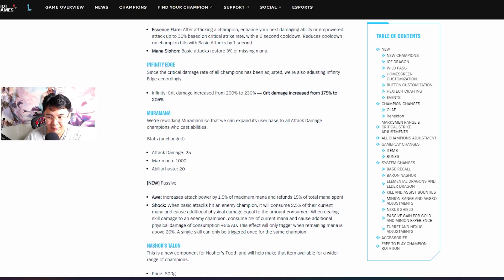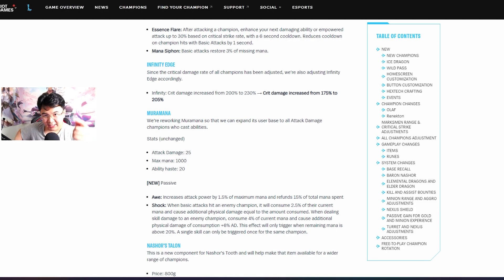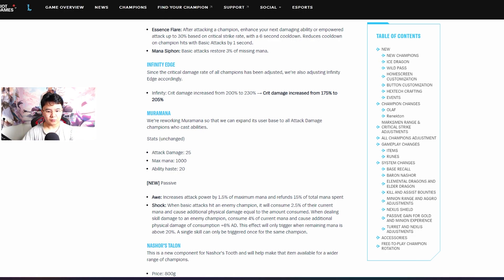And Kayn for example - now Kayn blue form will be I think in the meta because all ADCs are back in meta. Since they're all squishy, Kayn assassin blue form insane.